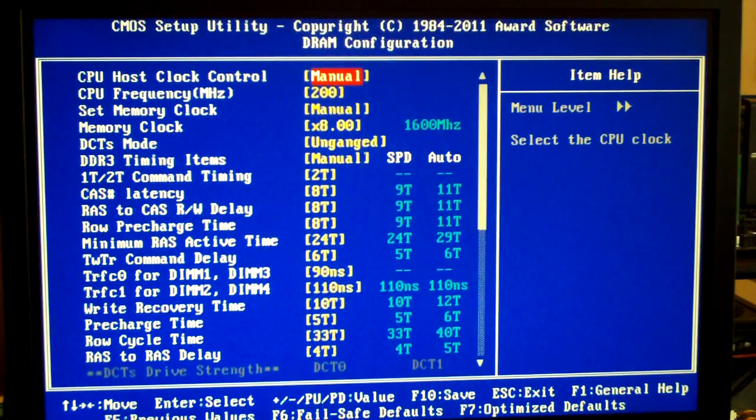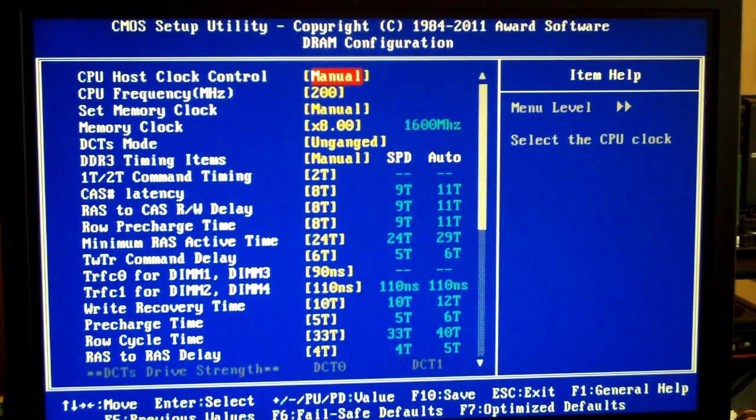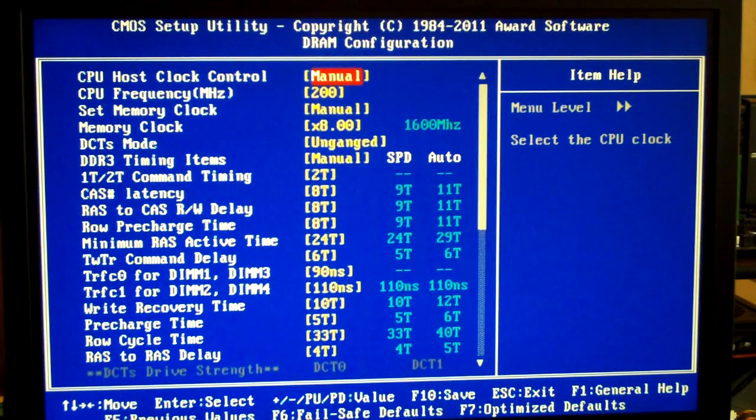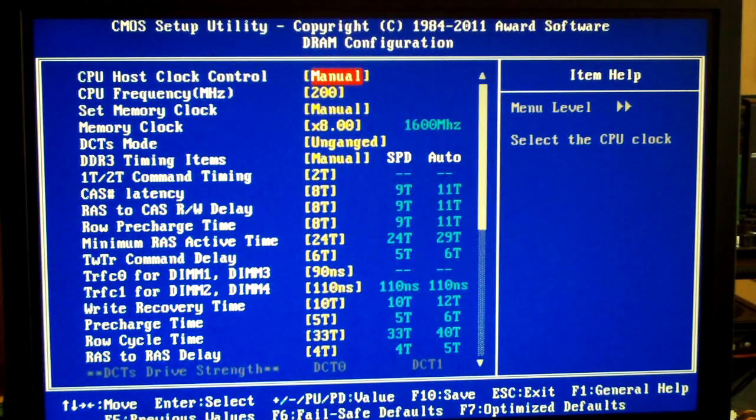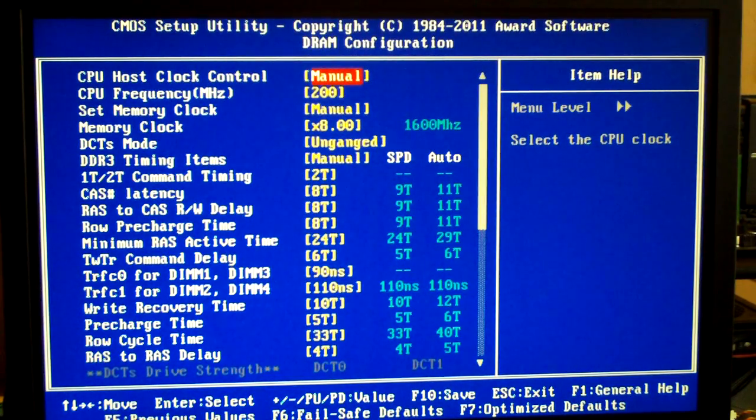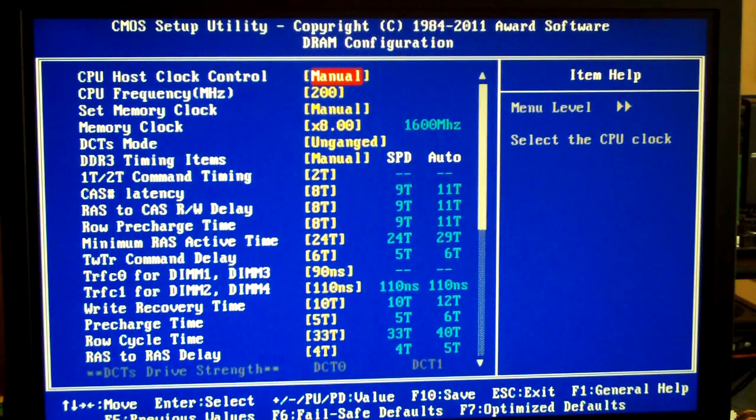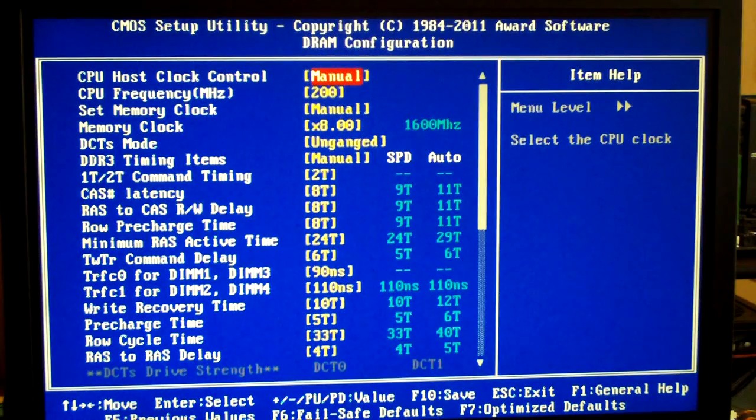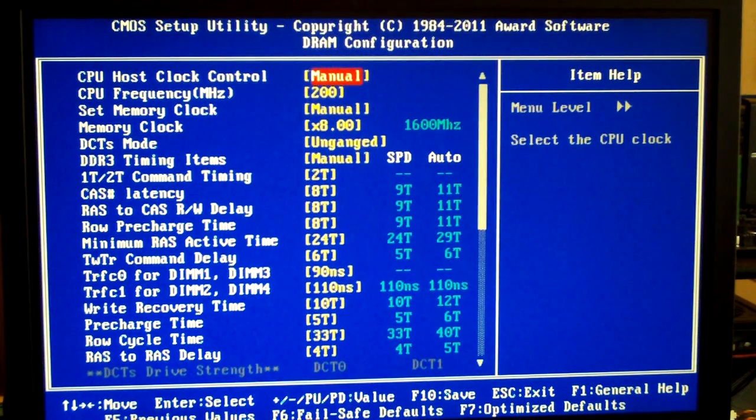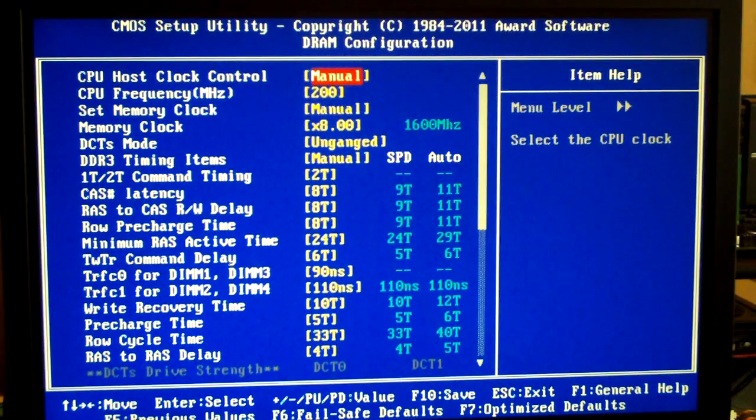I am now in the BIOS of the Gigabyte 990FXA-UD5 motherboard. The memory clock is set to 8x, running at 1600 MHz in unganged mode with a command rate of 2T, running at 8-8-8-24. The SPD is at 9-9-9-24.